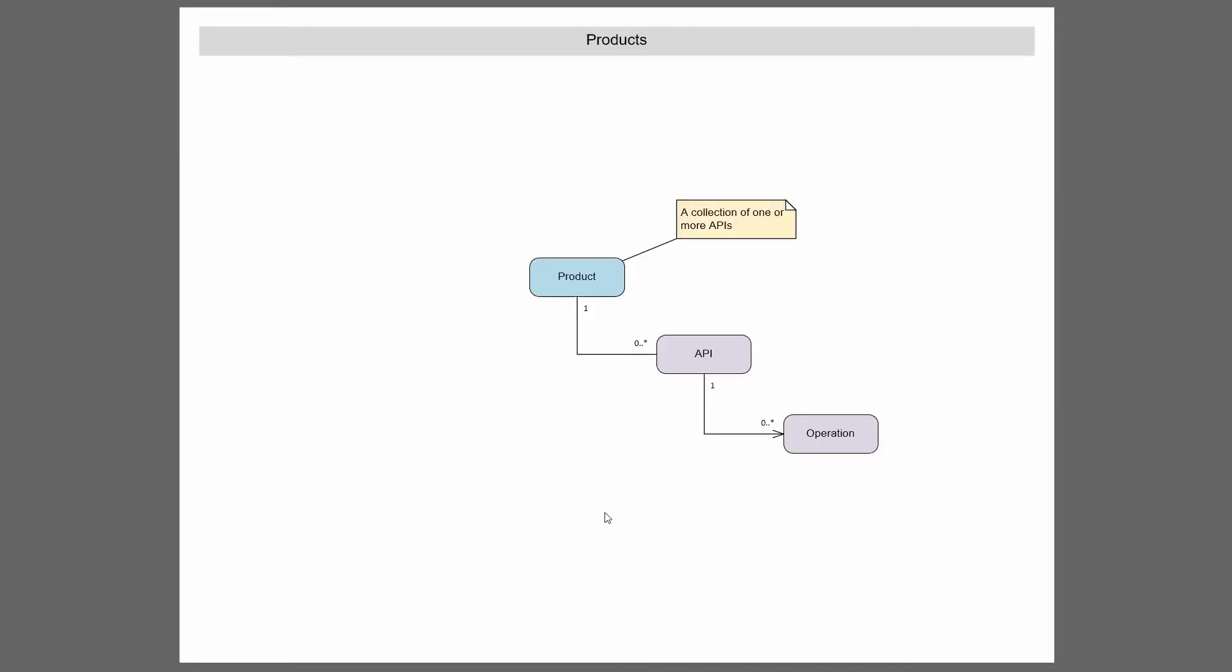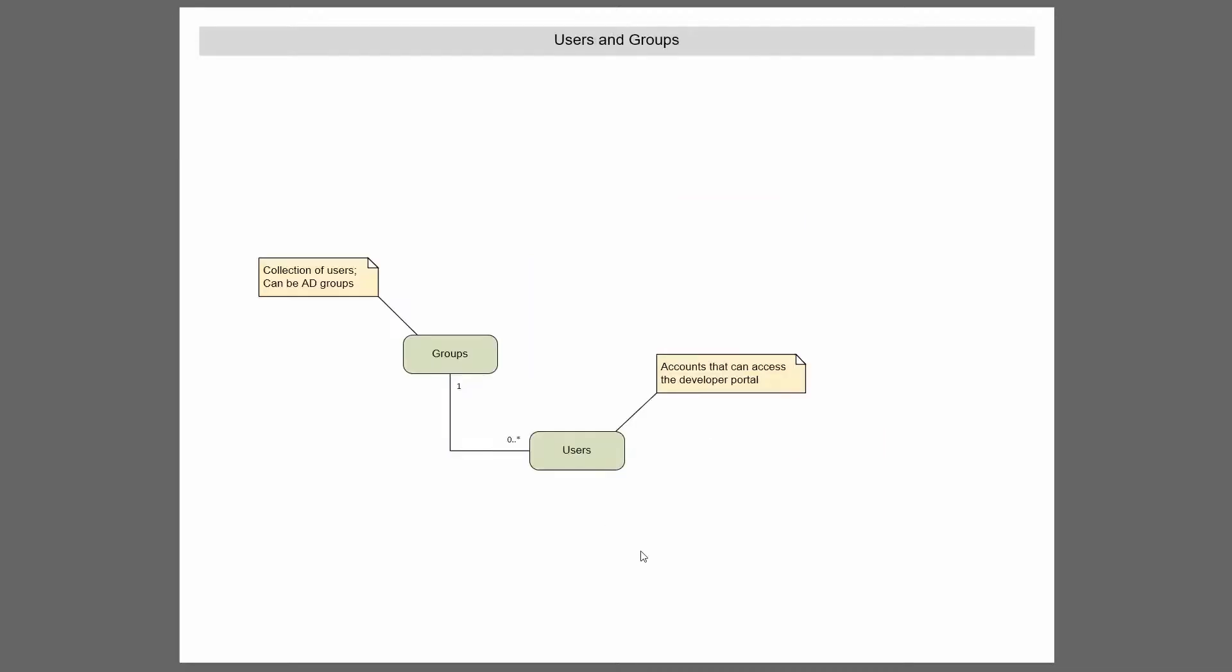Now when we take products, let's take a look at some users and groups. So users, they might be a little bit of a false term in this context. A user is essentially anyone who's going to access the developer portal. It has nothing to do with access to the APIs themselves. It's really about accessing the developer portal.